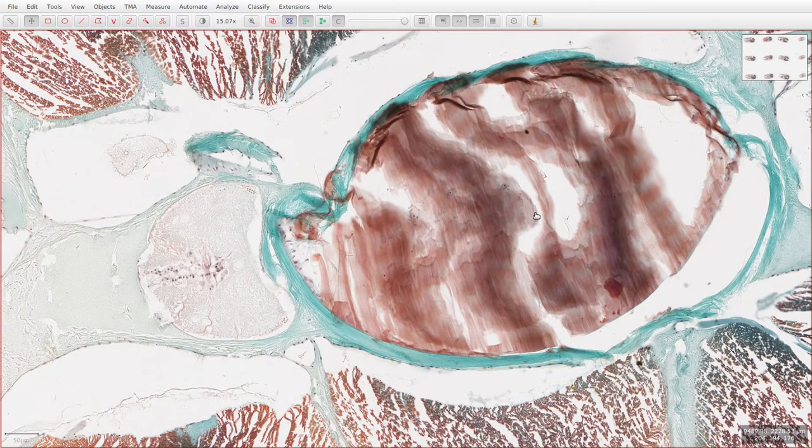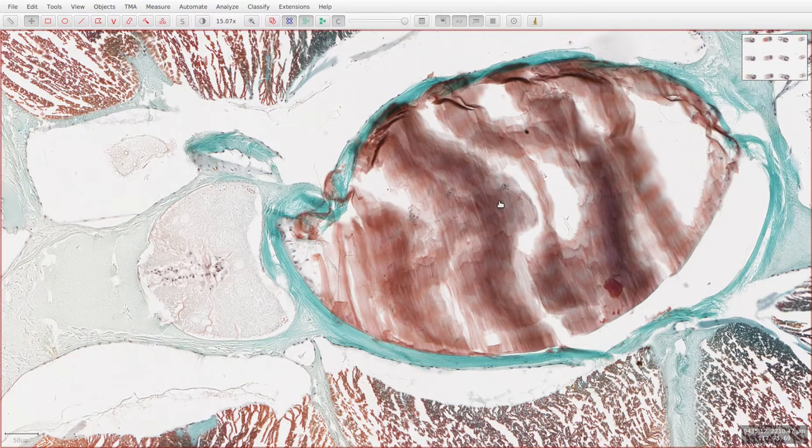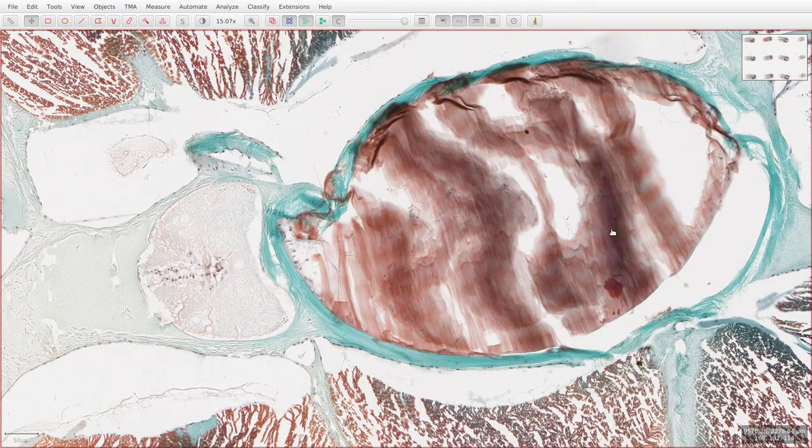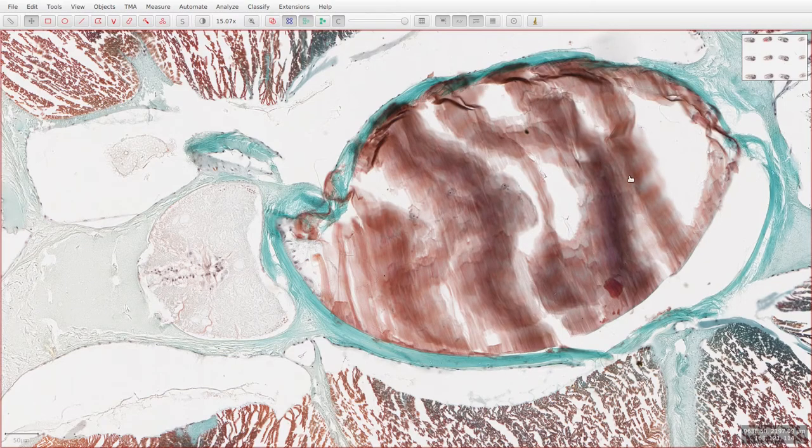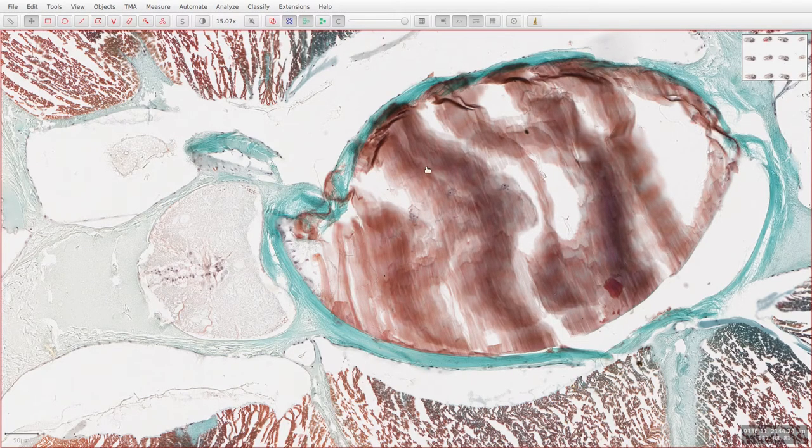So if we move on to the notochord now, which is just below the dorsal spinal cord. Remember this is a solid rod of tissue that extends all the way from the front of the amphioxus all the way down to the back.